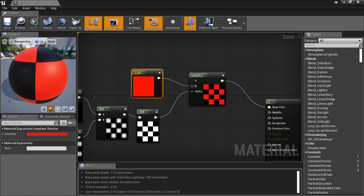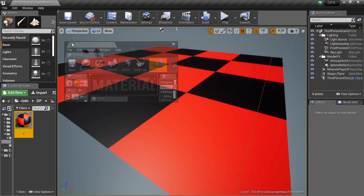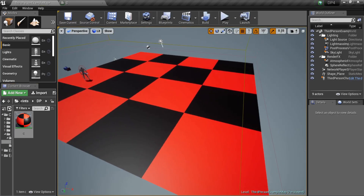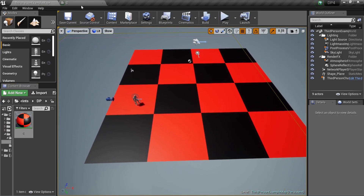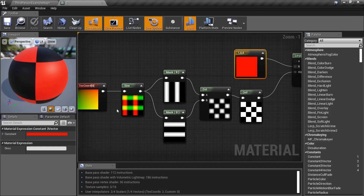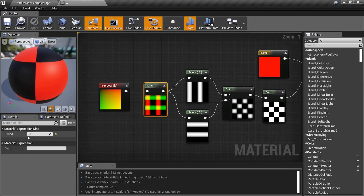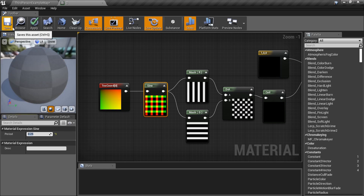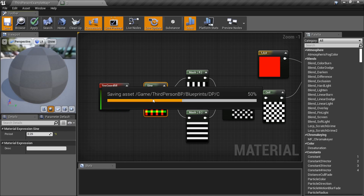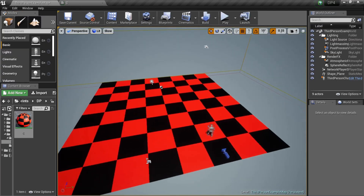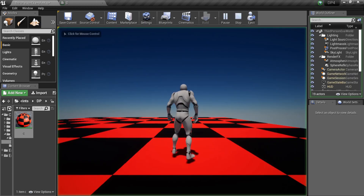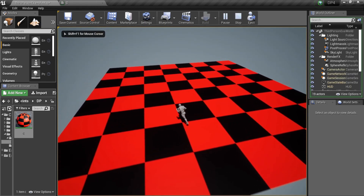That's how fast we created a checkerboard pattern. It's easier to do in other programs, but there you go. Now, a real checkerboard is 8x8, so setting the Sign value to 0.25 will probably get you that — save it, set Sign to 0.25, and you've got your proper checkerboard pattern.